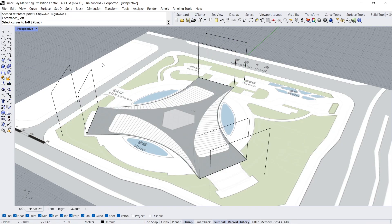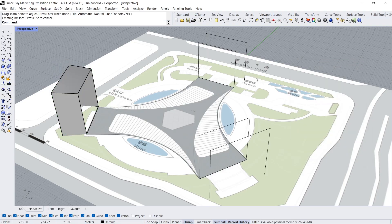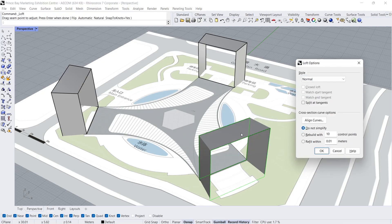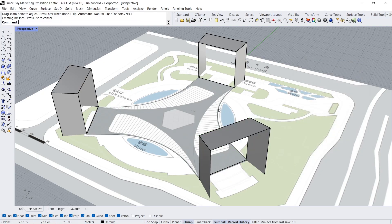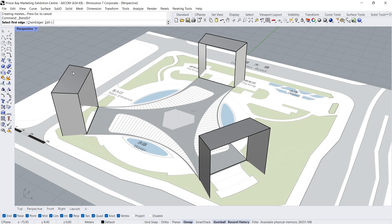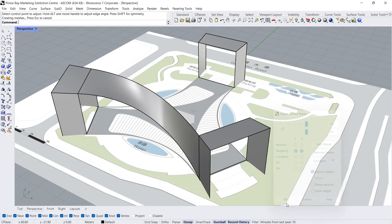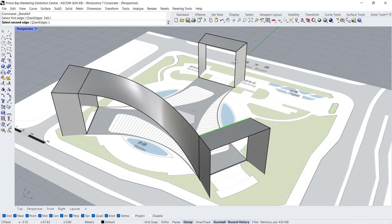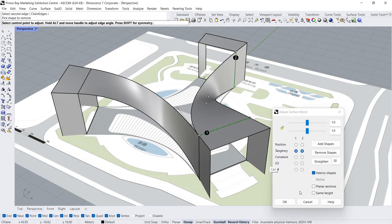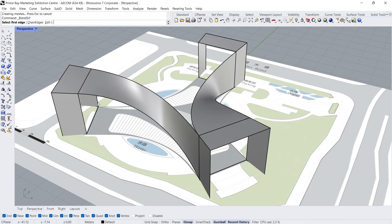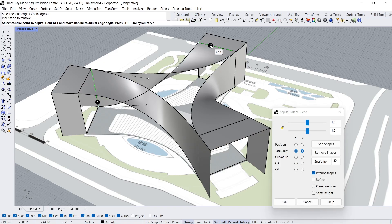Loft, Enter. Press Enter 3 times. Press Enter 3 times. Enable Record History. Blend Surface — Click, Click. Click, Tangency. Enter, Click, Click.